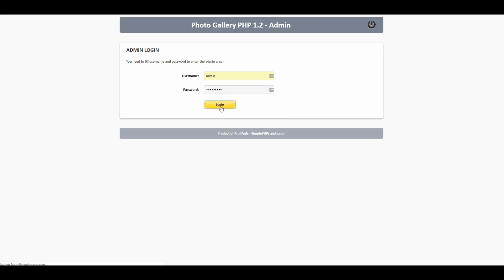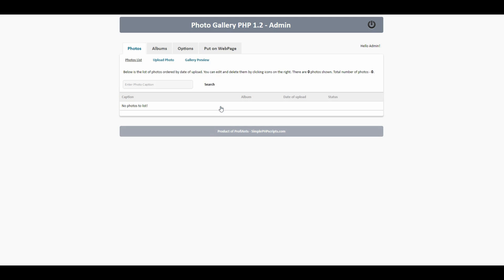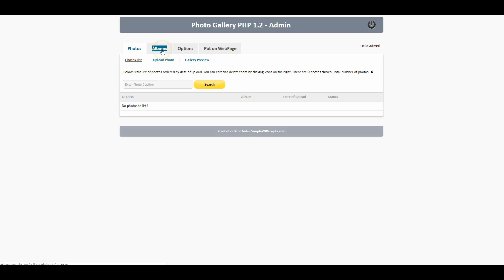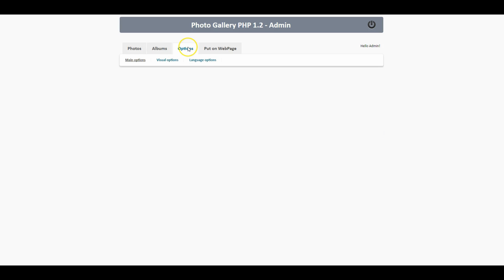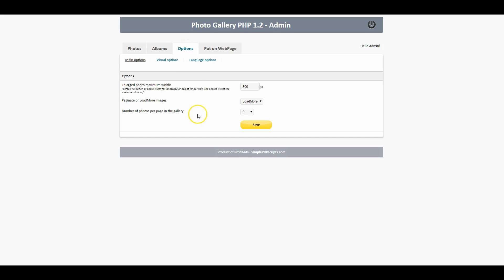All right so we're presented with our control panel right here and this is the section where any photos that we would have uploaded would show. First thing you're gonna probably want to do is come over here to options and get things set up for yourself.